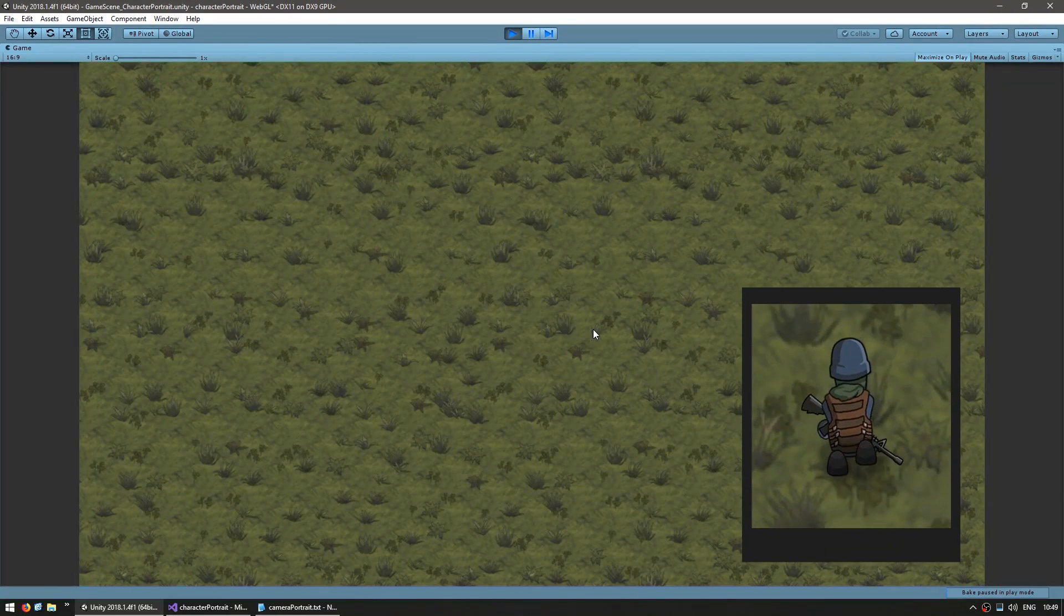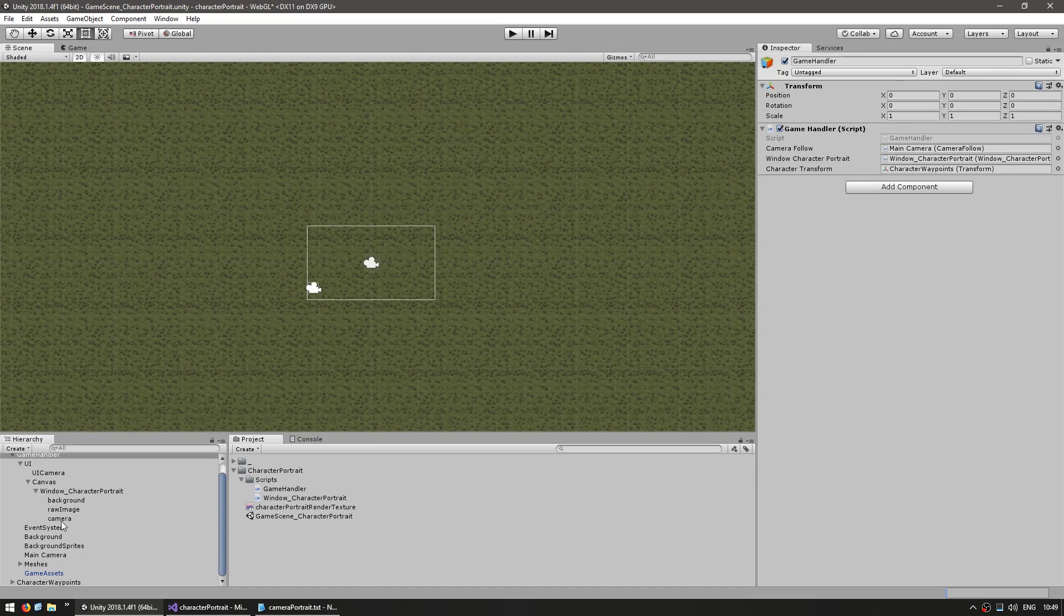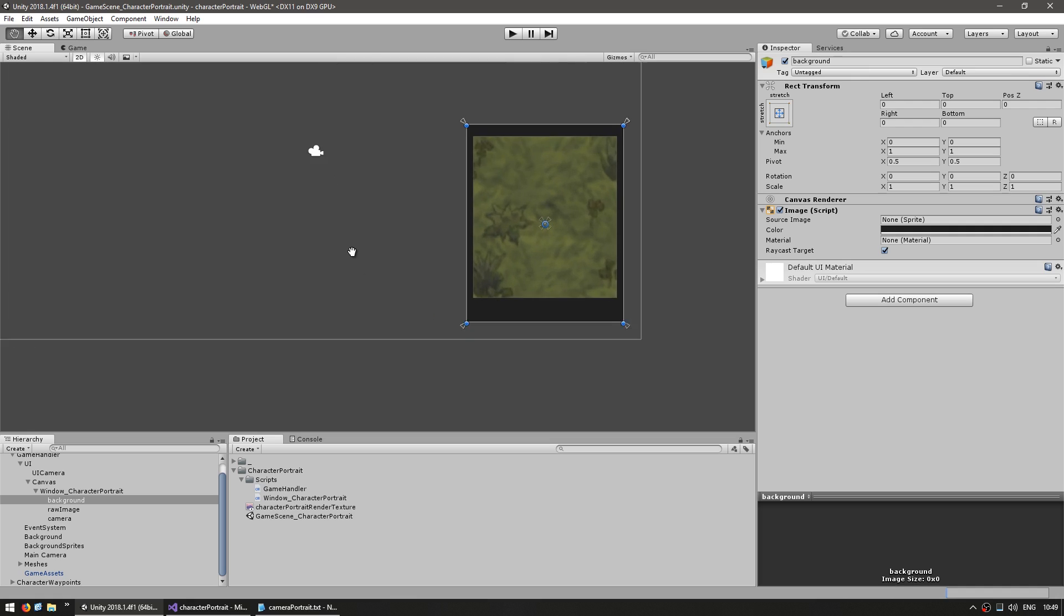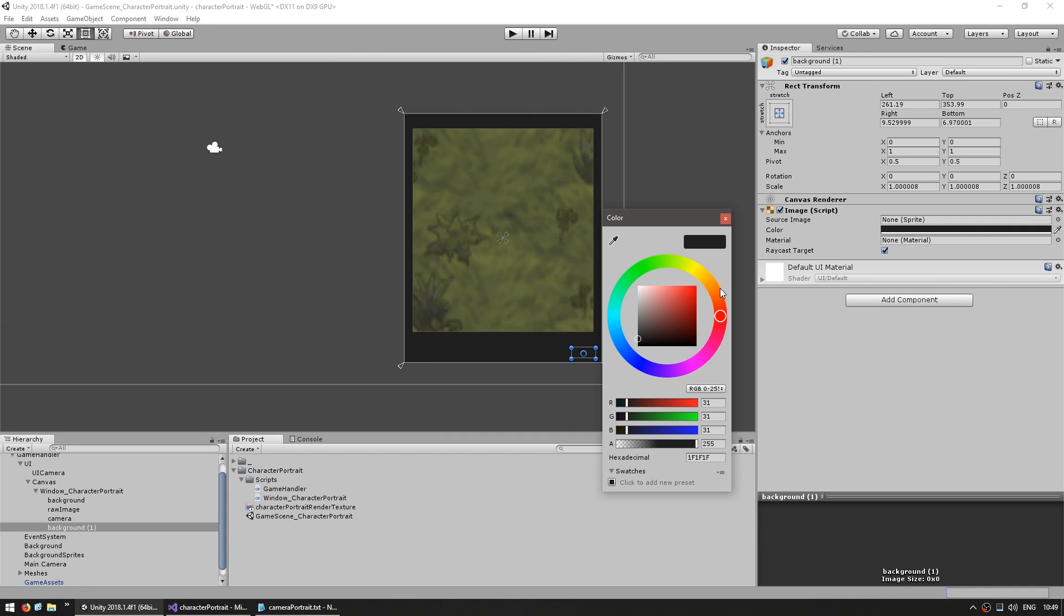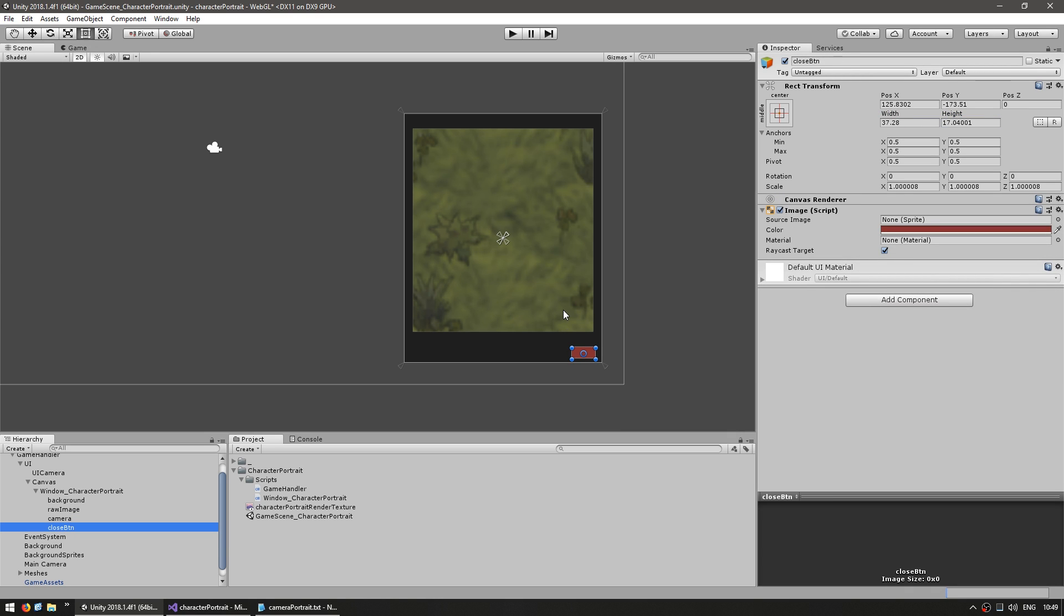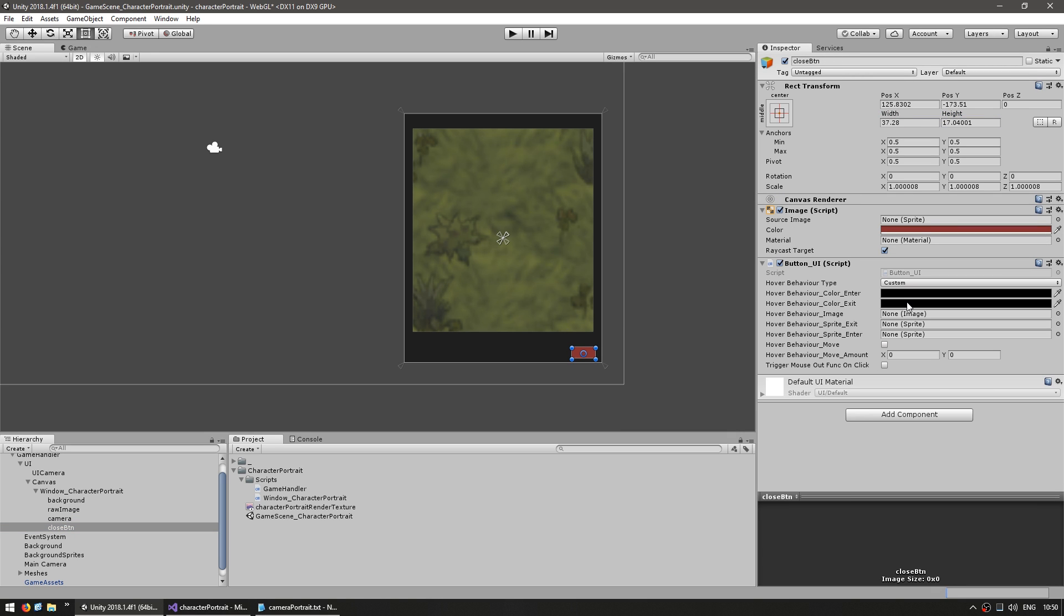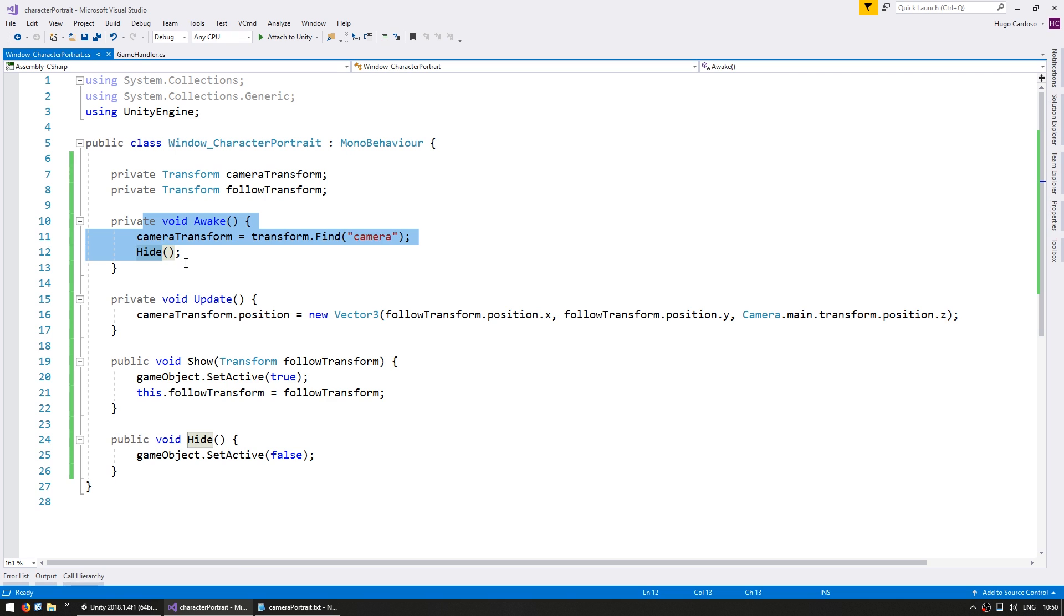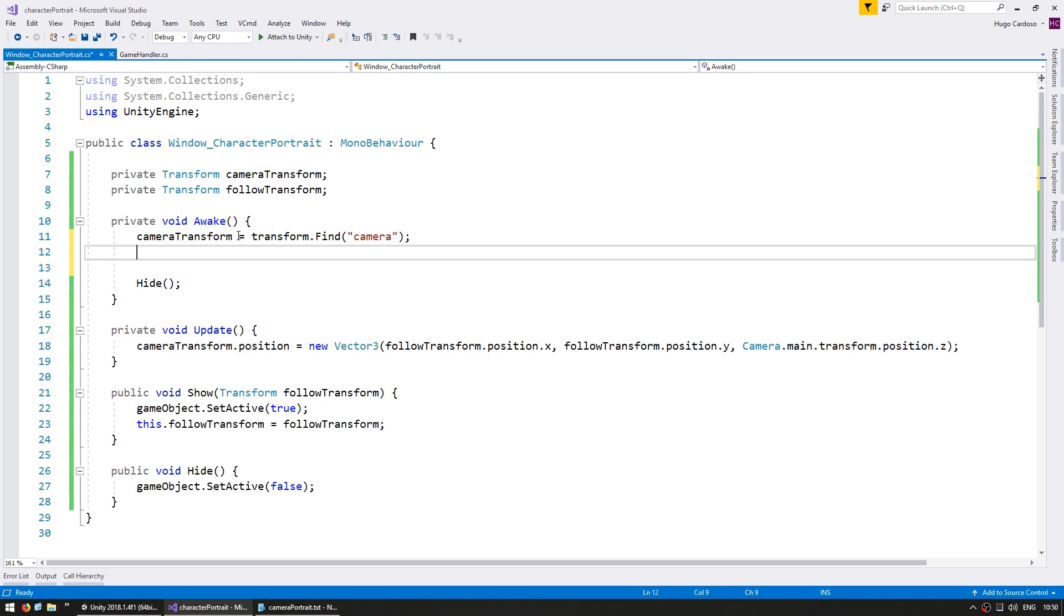So now let's add the ability to show and hide our window. On the editor, let's add a button to close our window. I'm going to add the button UI component, which is part of the CodeMonkey utilities, which you can grab for free from unitycodemonkey.com. This is just a simple script that allows me to easily set up UI clicks.